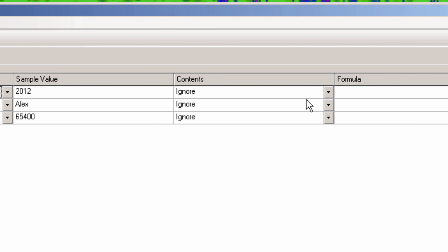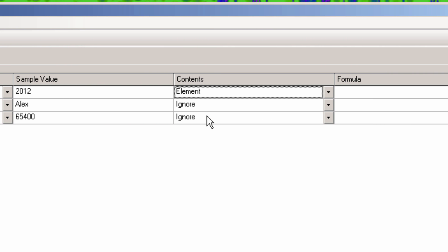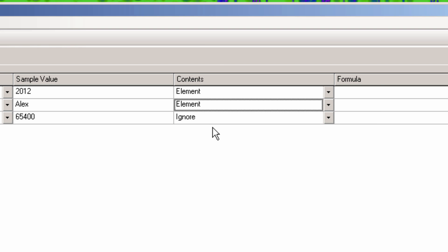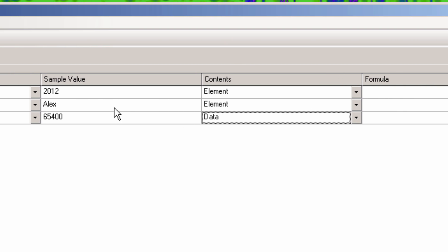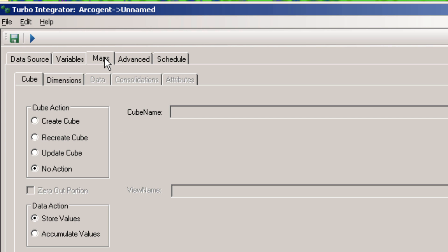Likewise, the first two can be changed to Element under Contents, and the salary should be changed to Data. Next go to the Maps tab.